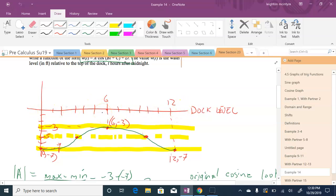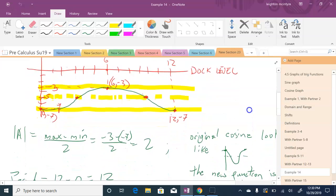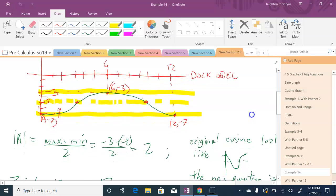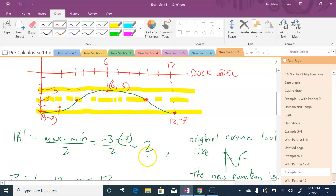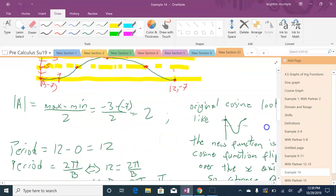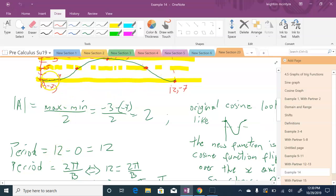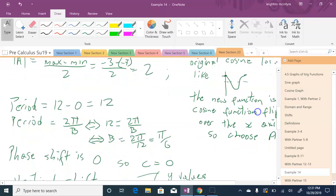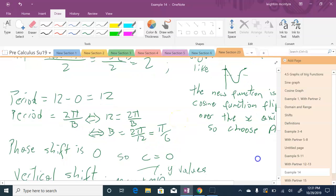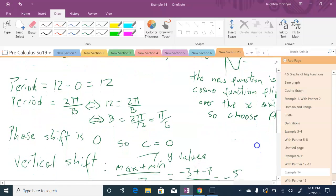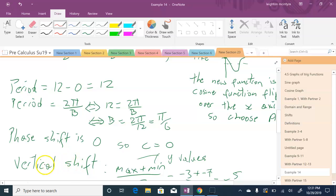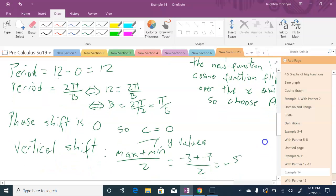To find the values of a, b, c, and d: the amplitude is max minus min over 2, which is negative 3 minus negative 7 over 2, so a equals 2. The period is 12 hours, because the pattern repeats every 12 hours. Since period = 2π/b, we get 12 = 2π/b, so b = 2π/12 = π/6. We take the phase shift to be zero. The vertical shift d equals max plus min over 2, which is negative 3 plus negative 7 over 2, giving negative 5.